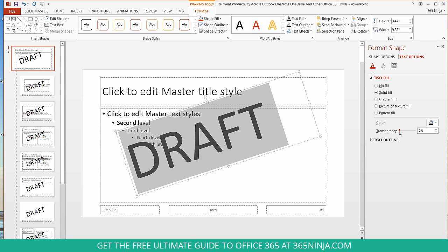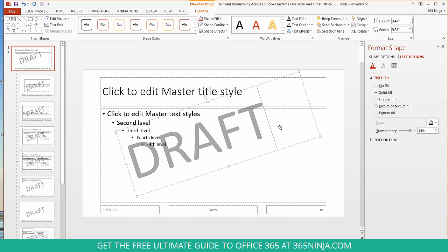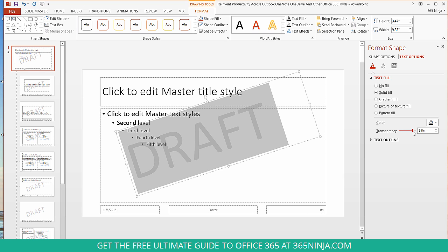And then Transparency is what we'll use to make it look like a draft watermark that kind of fades into the background. So I'm going to increase the Transparency, take a look at it, increase it a little bit more till it looks like how I like.